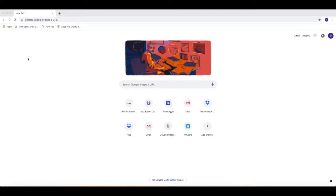Hi guys, in this tutorial we'll tell you how to find latitude and longitude coordinates for an address.